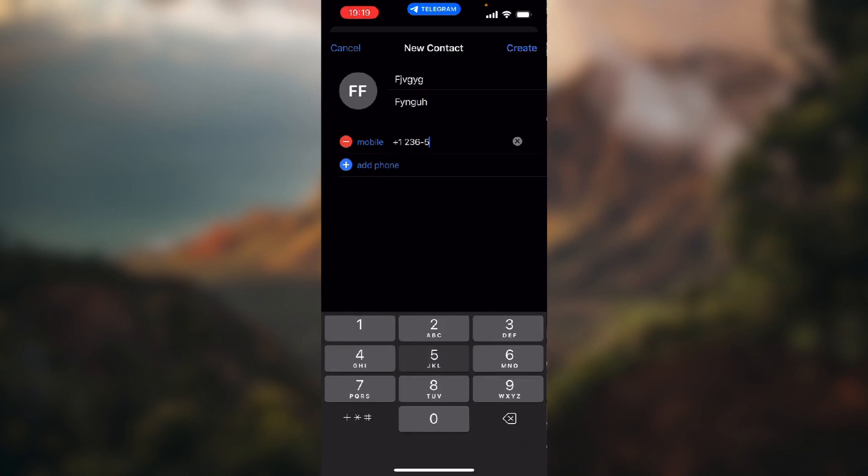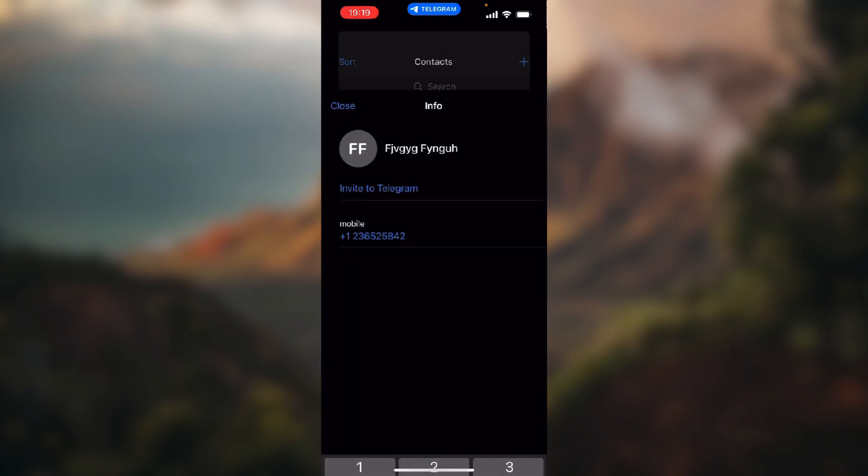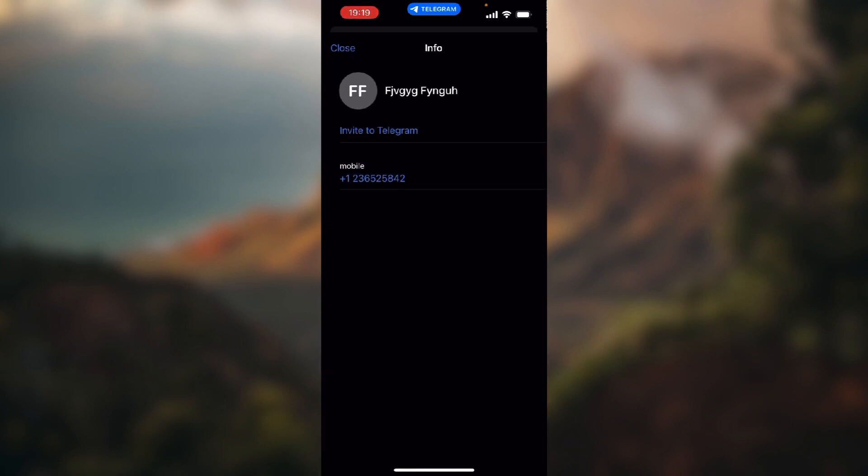type in the phone number. So when you're done, you just click this create button in the top right corner of the screen and your contact for Telegram has been made. The only thing left to do is to click this button